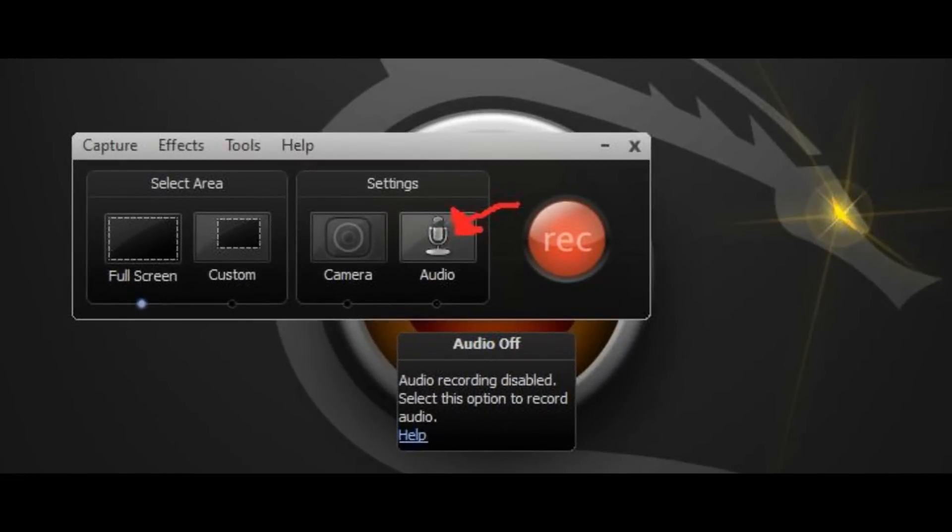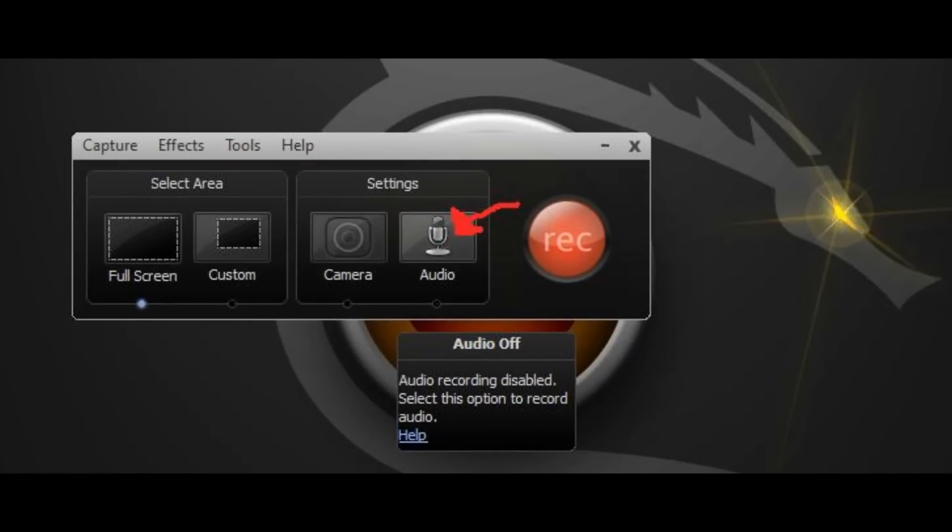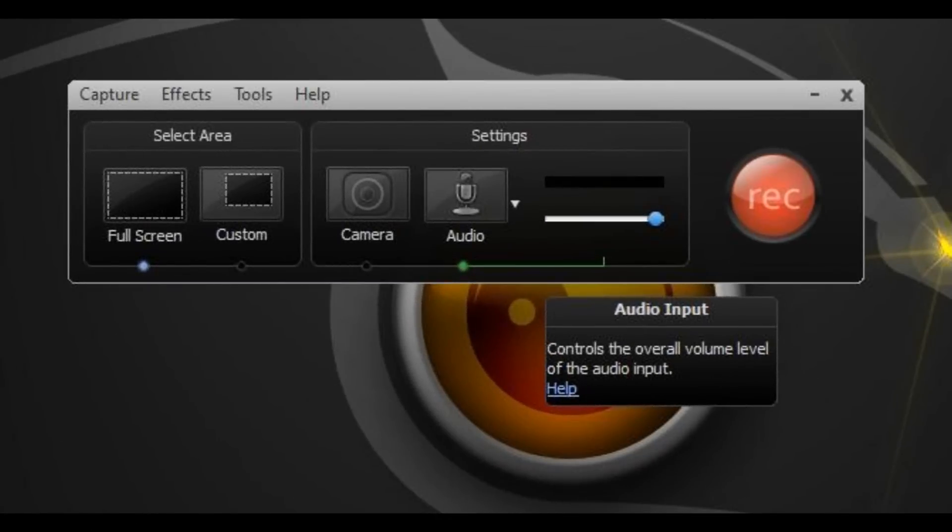To record audio, all you have to do is click this button under settings that specifically says audio. Once you click that, it should open up and look like this. You can select the sensitivity of the mic if you want to turn it down or turn it up so it can hear you better.